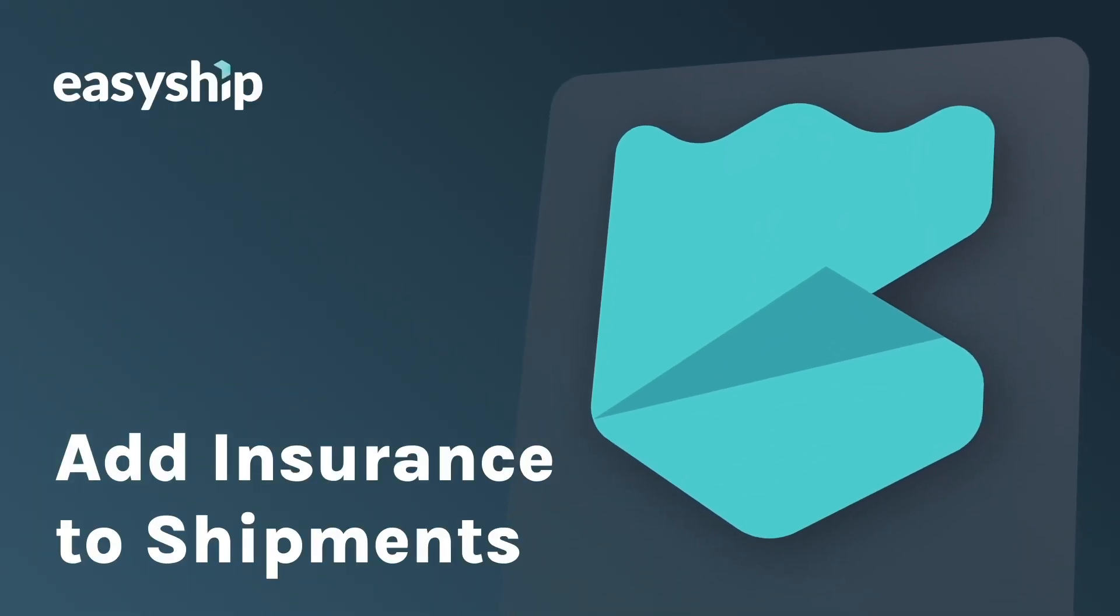Hey, this is Jules, and today I'm going to show you how to add insurance with EasyShip for total peace of mind.